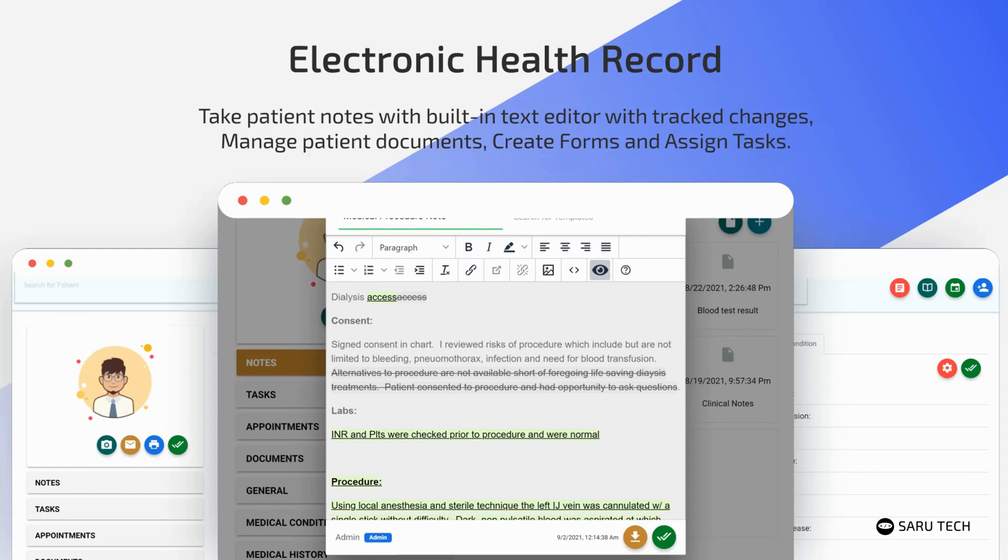This allows you to keep track of modifications made to a document, as well as the user who made the modification and the time it was made.